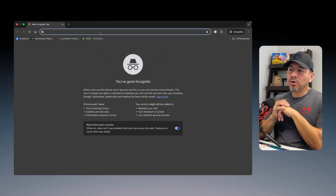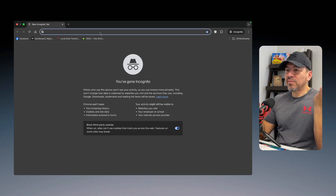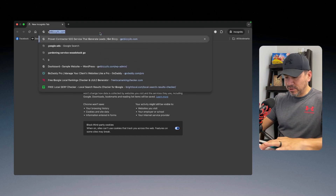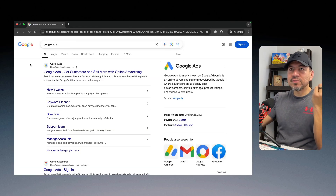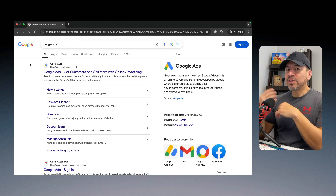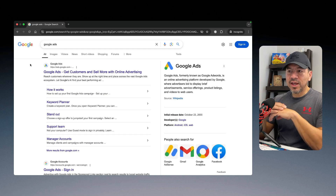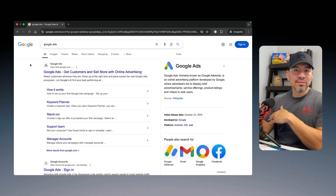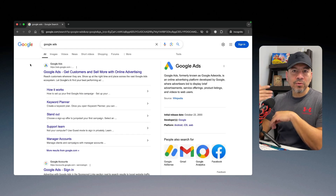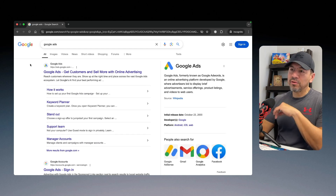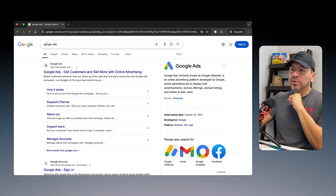The reason you want to use incognito mode is because it's just like a blank Google page — nothing saved at all. What happens is a lot of local business owners and contractors get confused. They'll type in their business and location, and Google saves those search results because it remembers what you searched and tries to be helpful by giving you back what you searched previously. You don't want that because it's going to trick you into thinking you're doing better than you are.